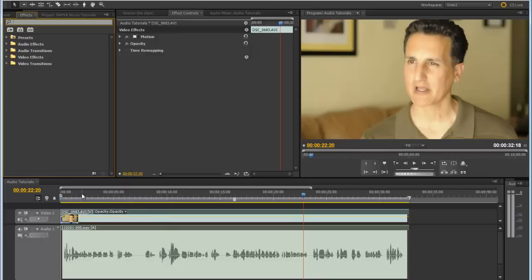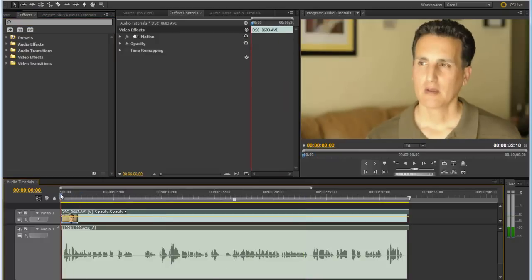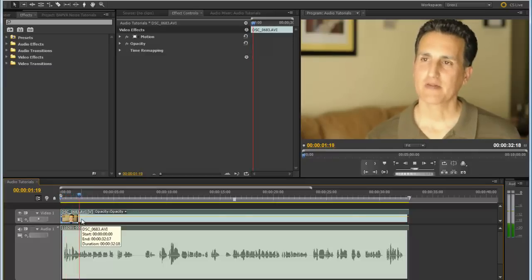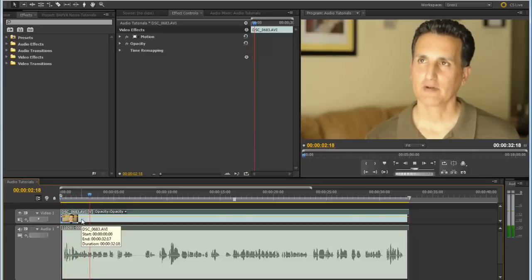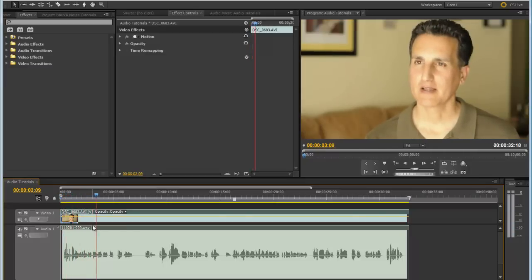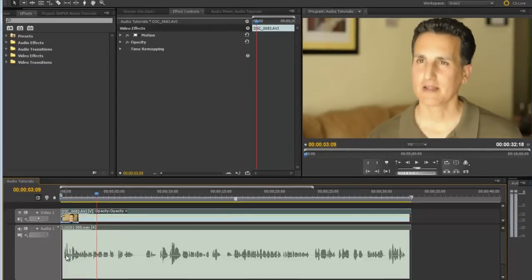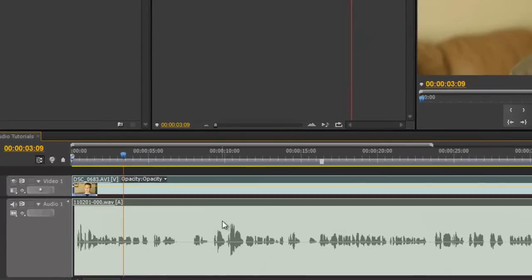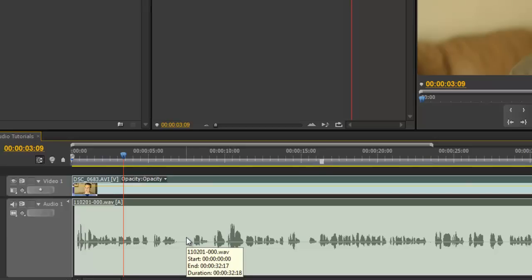So let's take a listen to this interview that was recorded. The first thing we can tell off the bat, the level is pretty low overall. We don't have anything hitting the top and bottom. So we're going to go ahead and increase the audio gain.